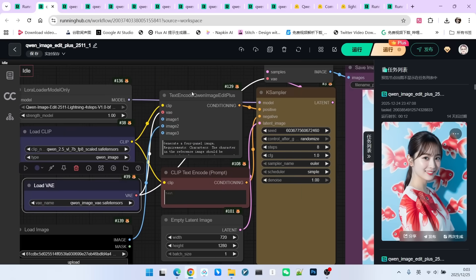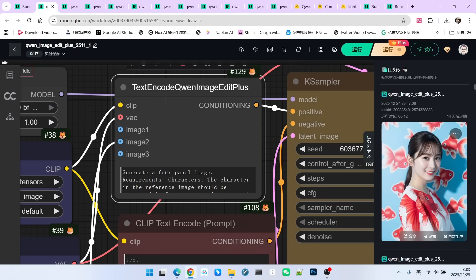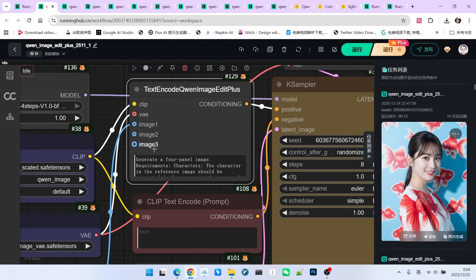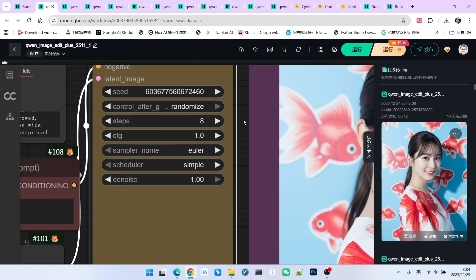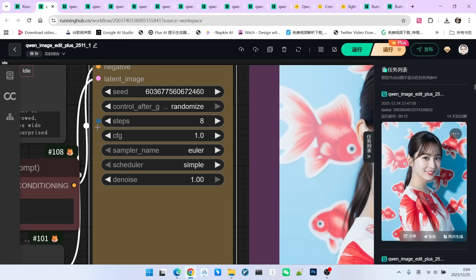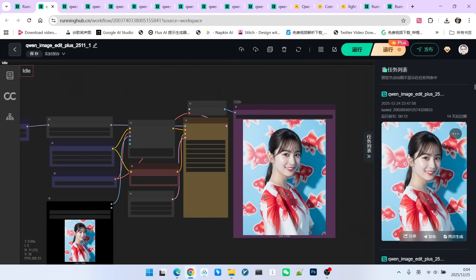Regarding our encoder and VAE, there are no changes. The core node is still texting code QWNImageEdit+. We can input three reference images for sampling. Since I am using an accelerated model, I am using eight steps here. Although the acceleration is rated for four steps, I usually don't use four steps. I use at least eight. After decoding, we get our final image.